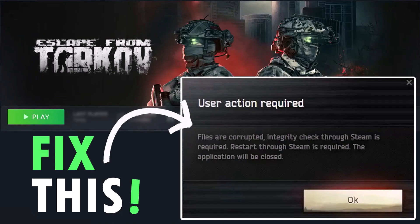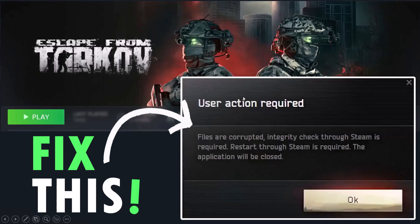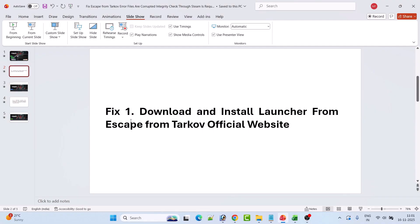Hello guys, welcome back to my YouTube channel. In this video tutorial, I will show you how to fix the error: files are corrupted, integrity check through Steam is required. If you're getting this error — user action required, files are corrupted, integrity check through Steam is required, restart through Steam is required, the application will be closed — and you're getting this error in the Escape from Tarkov game, then here are the fixes to solve it.